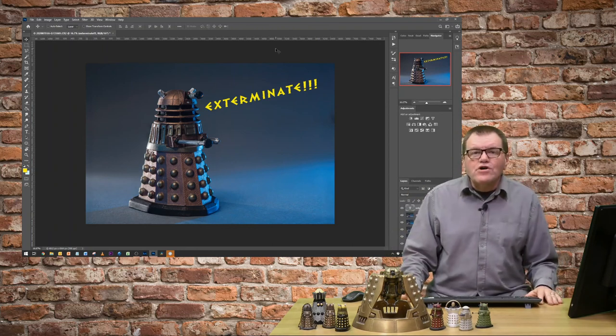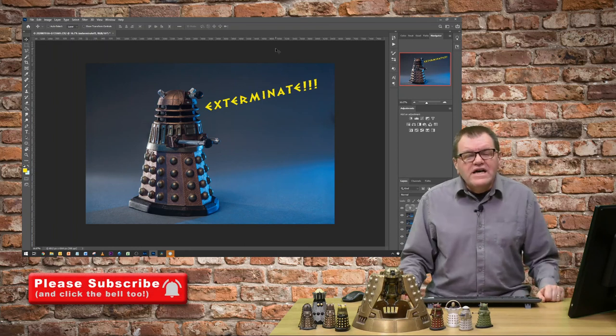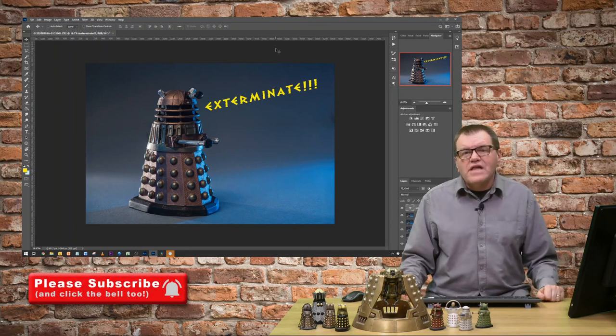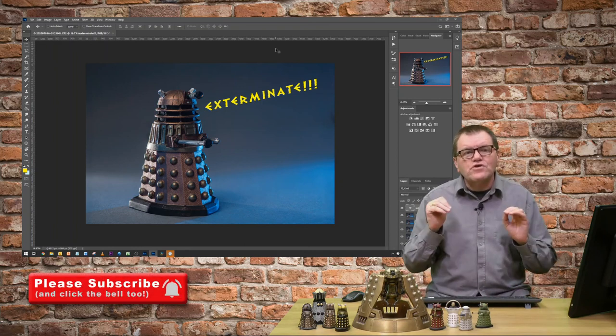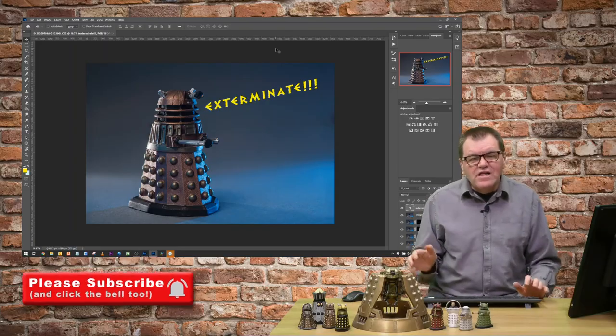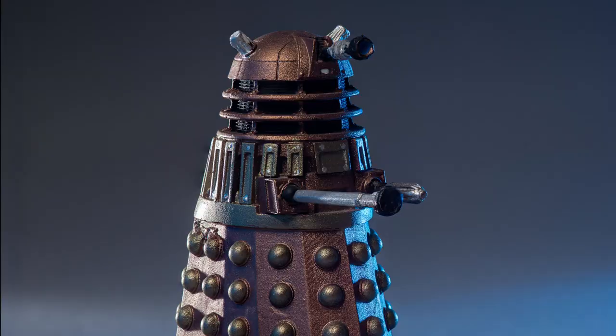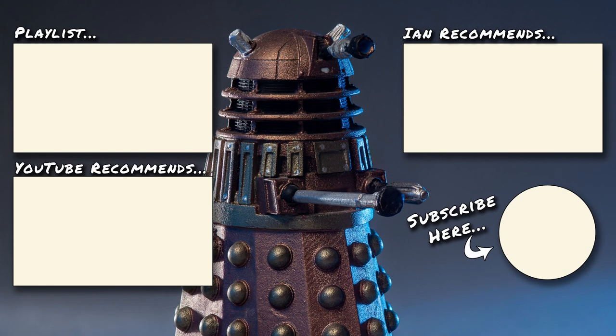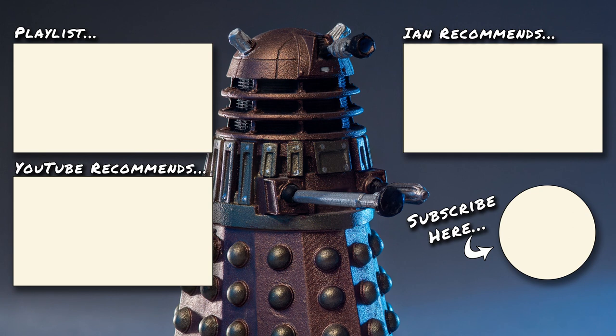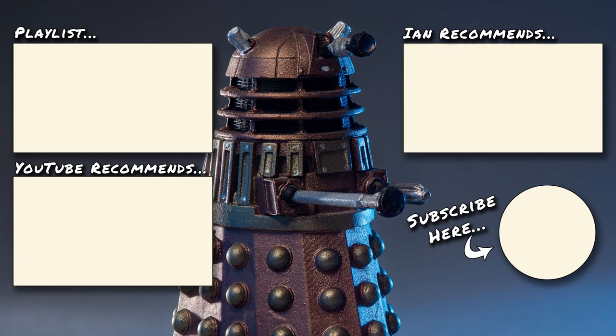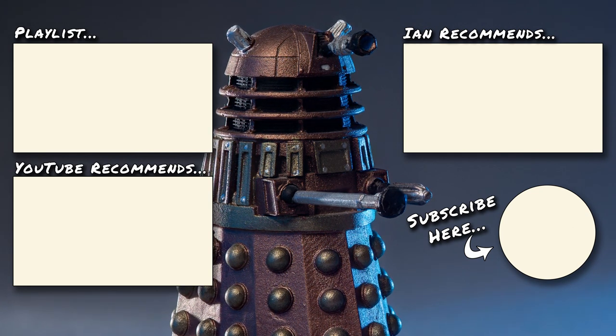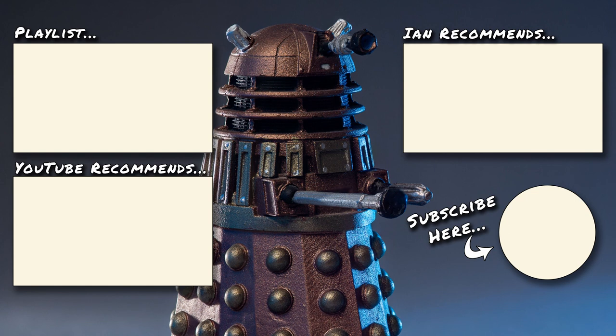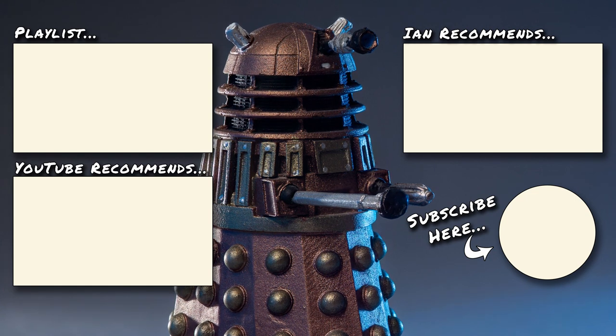So thanks for watching. For more hints and tips on how to improve your photography, make sure you subscribe to this channel, hit the bell icon and watch one of the videos that's on the screen now. Until next time, keep making great photos and I'll see you later. Bye for now.